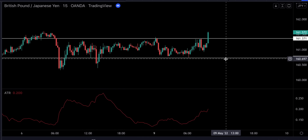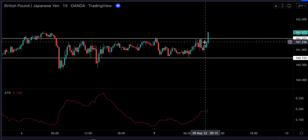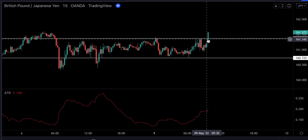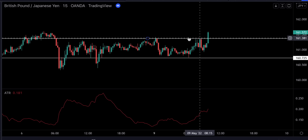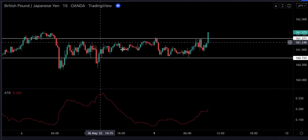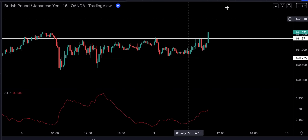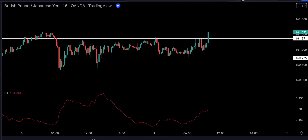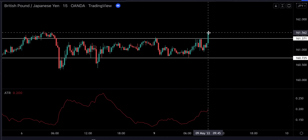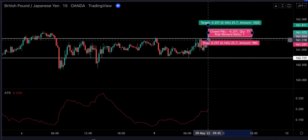Also, if the price breaks through a level of support and resistance, this is also going to be considered a new signal. For example, here we had a bullish breakout — the price just broke through this strong level of resistance. So we're going to go ahead and place a buy order and set our stop loss and take profit target.